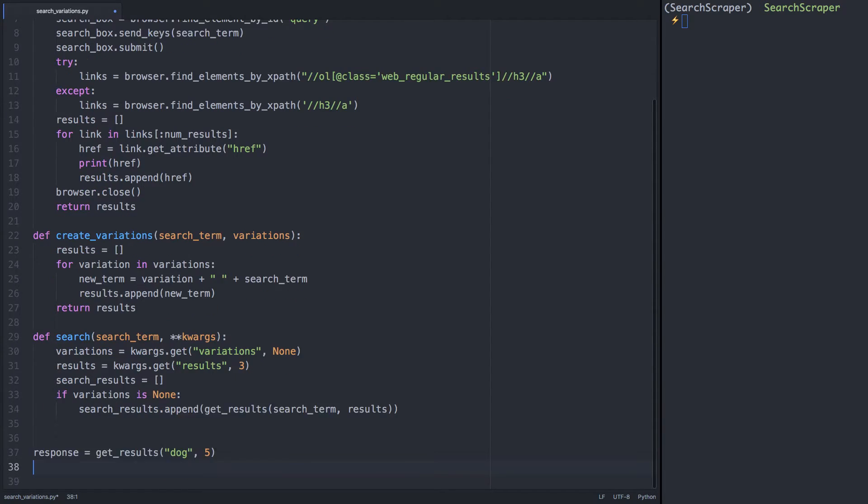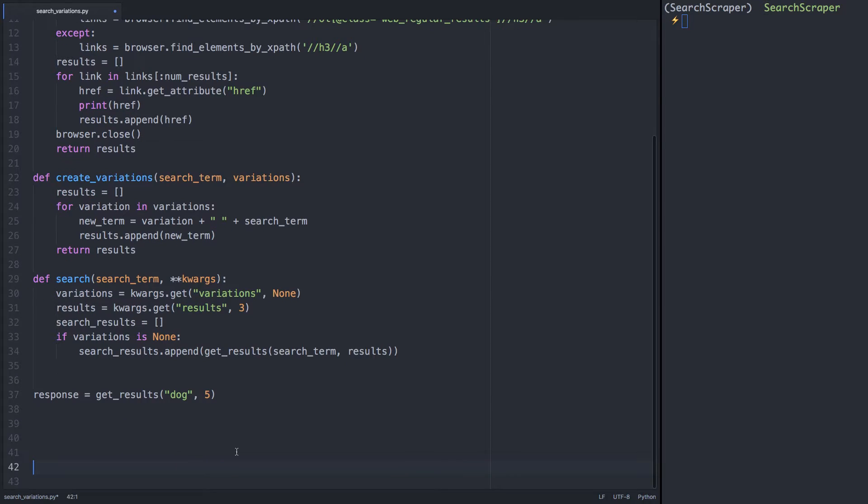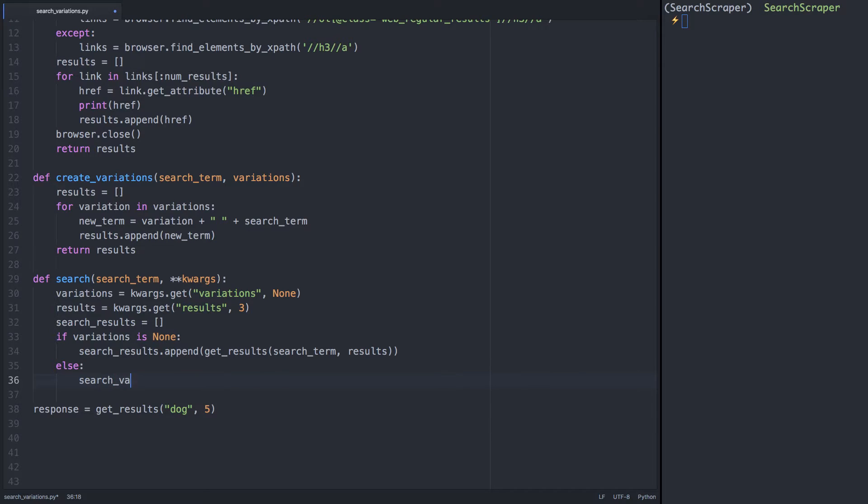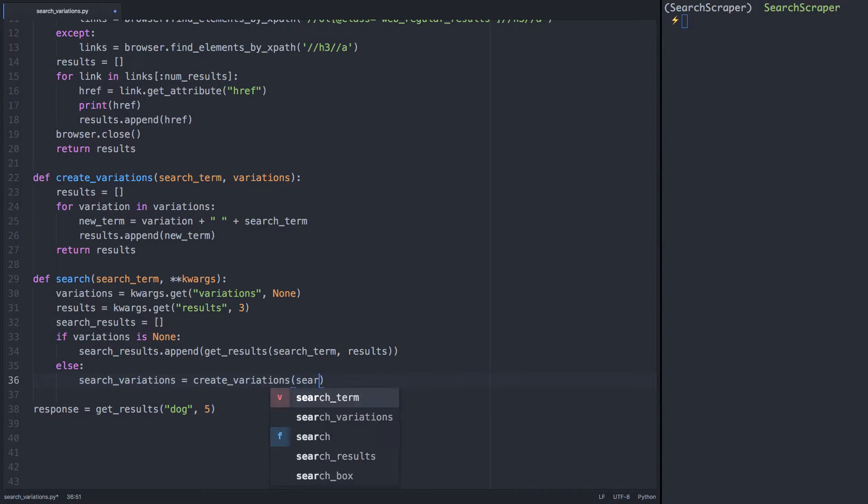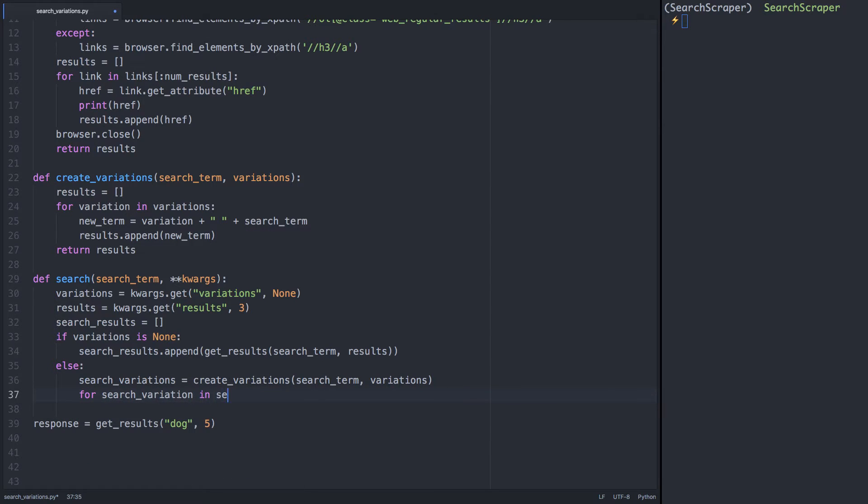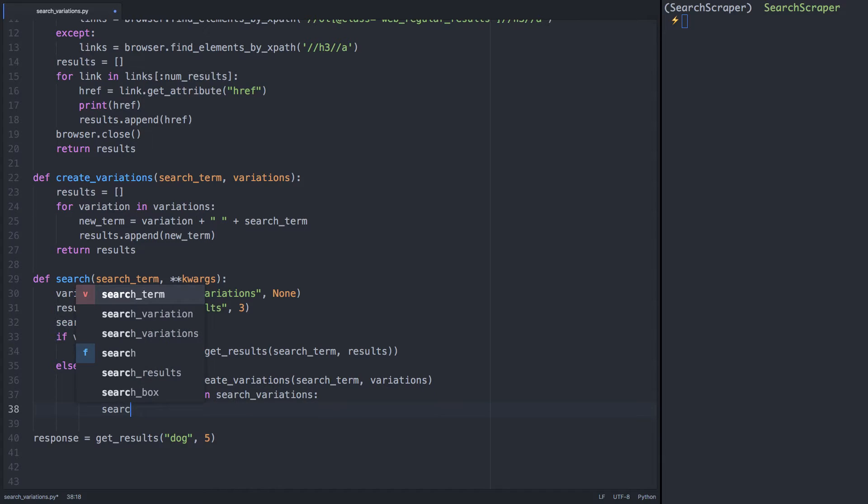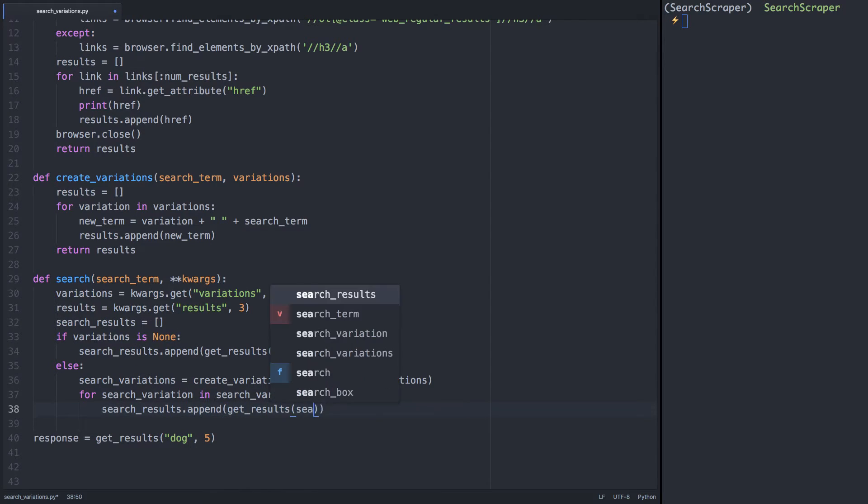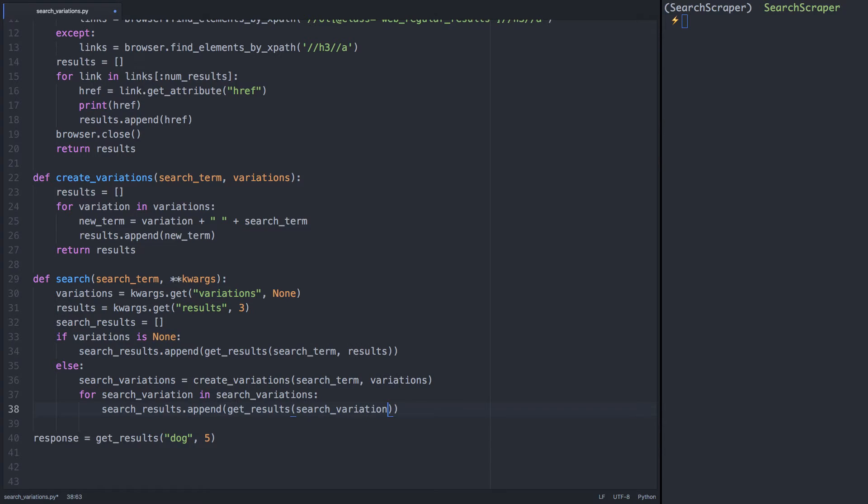Now if we go back into our search function, we can add an else statement. Else there are variations, we'll create the variation by passing the search term and variations arguments, and store the resulting search terms in the search variations list. Then we can iterate through our search variations, and pass each new variation as a search term into the get results function, appending the links it returns to our search results list.